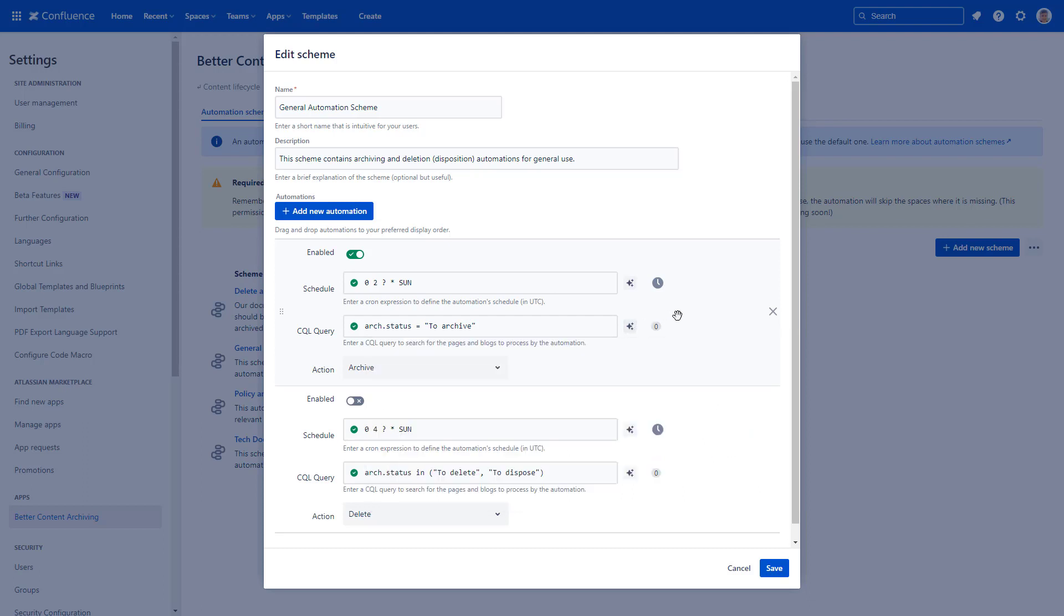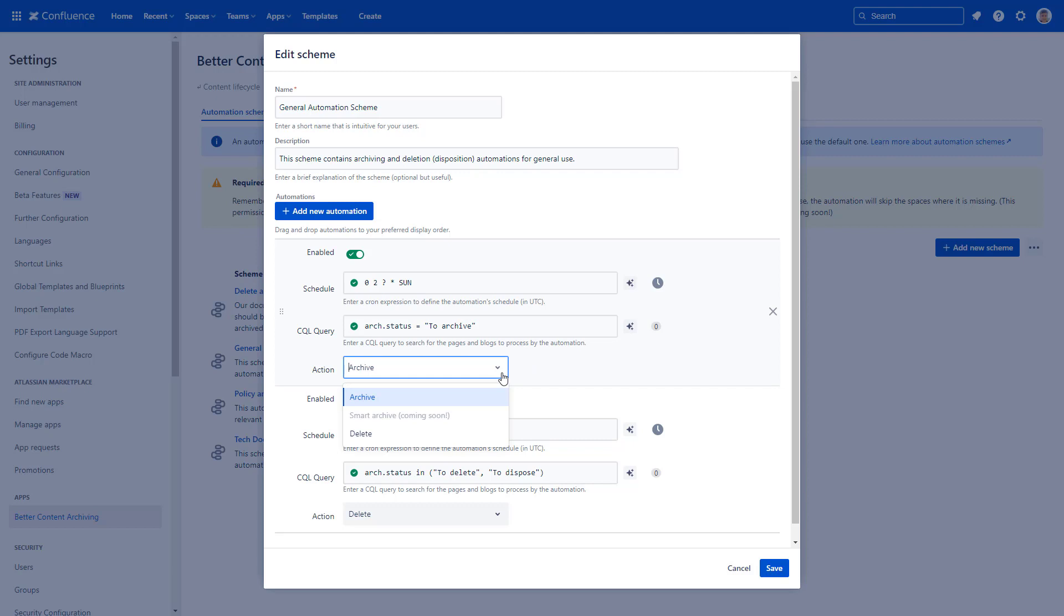If you need a primer on how to set page statuses automatically or manually, watch our video on that. Then select the action to perform. In this case, archive. Currently the archive and delete actions are supported, but more actions are coming.